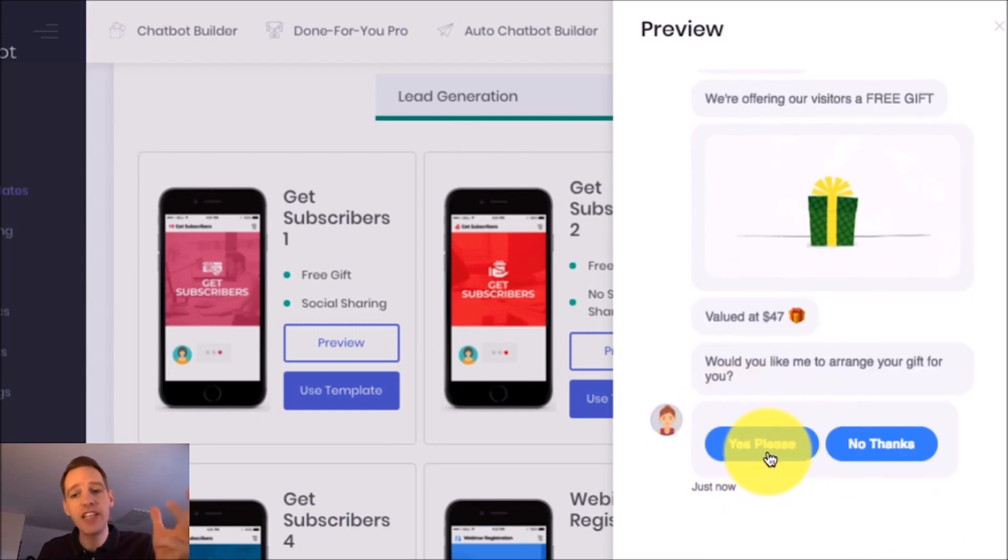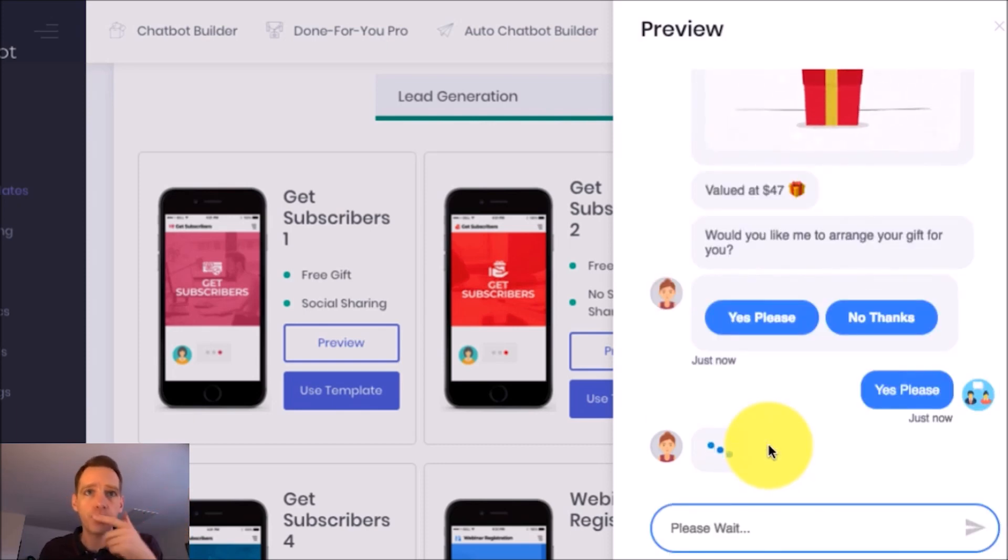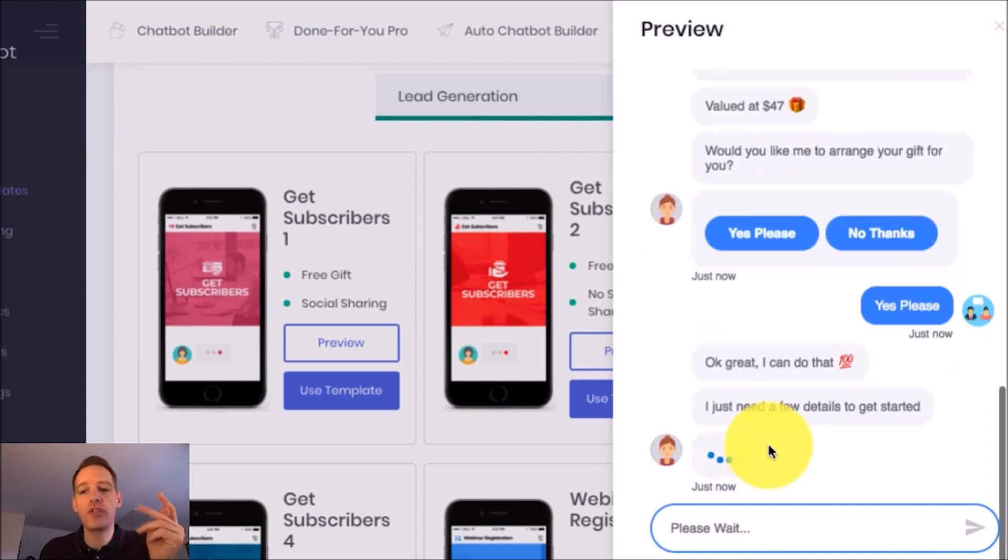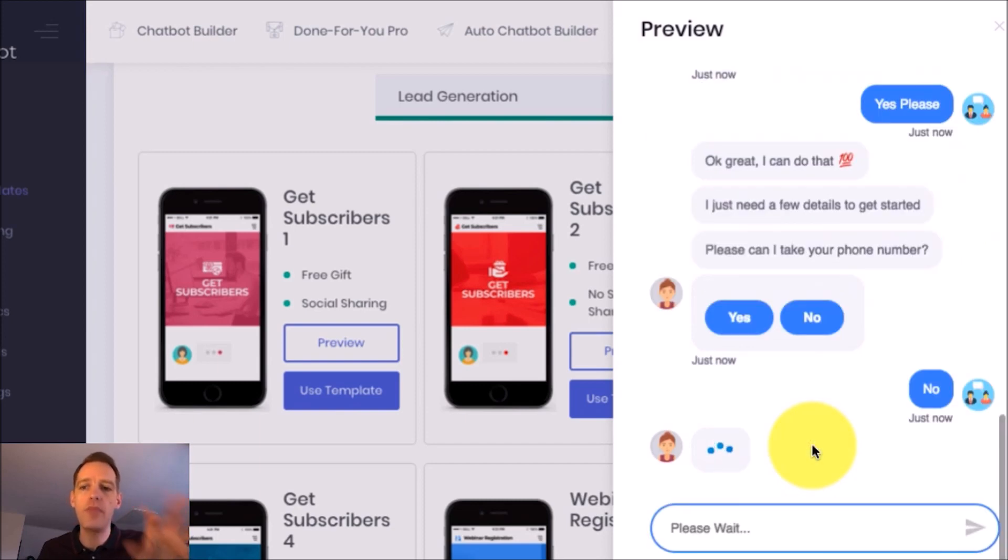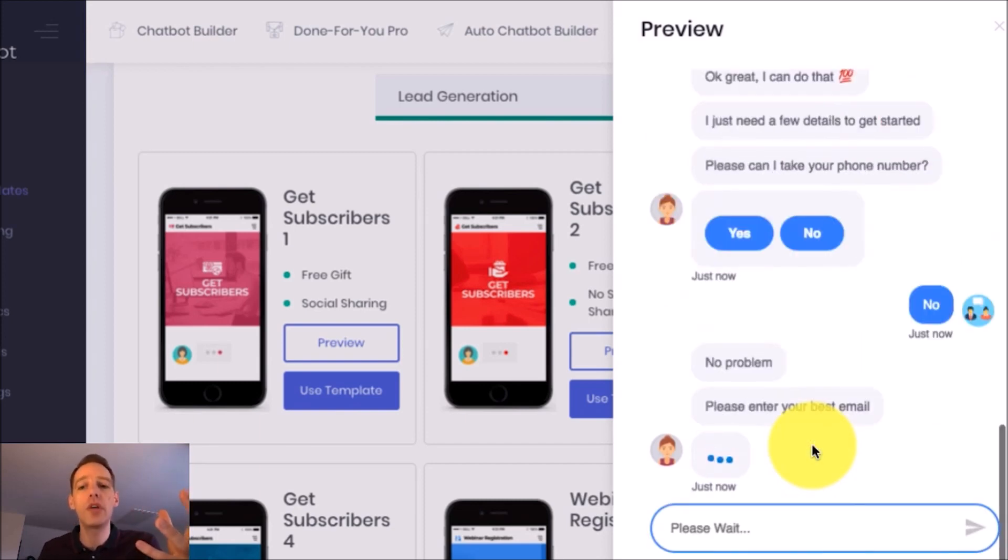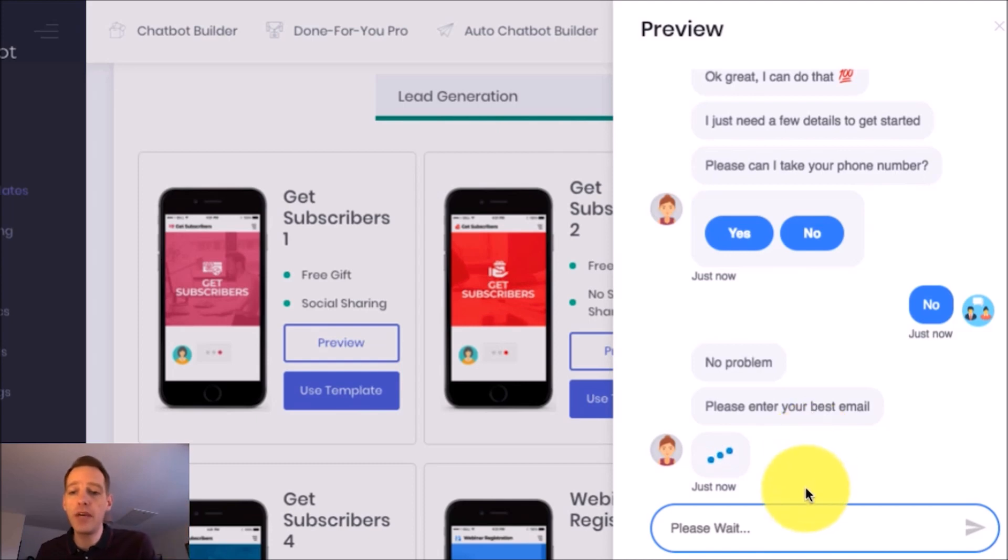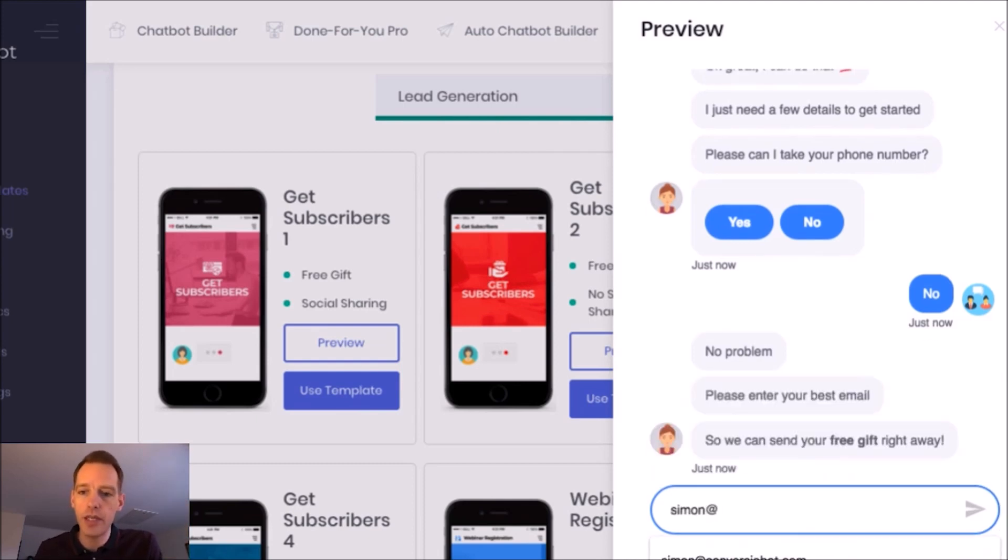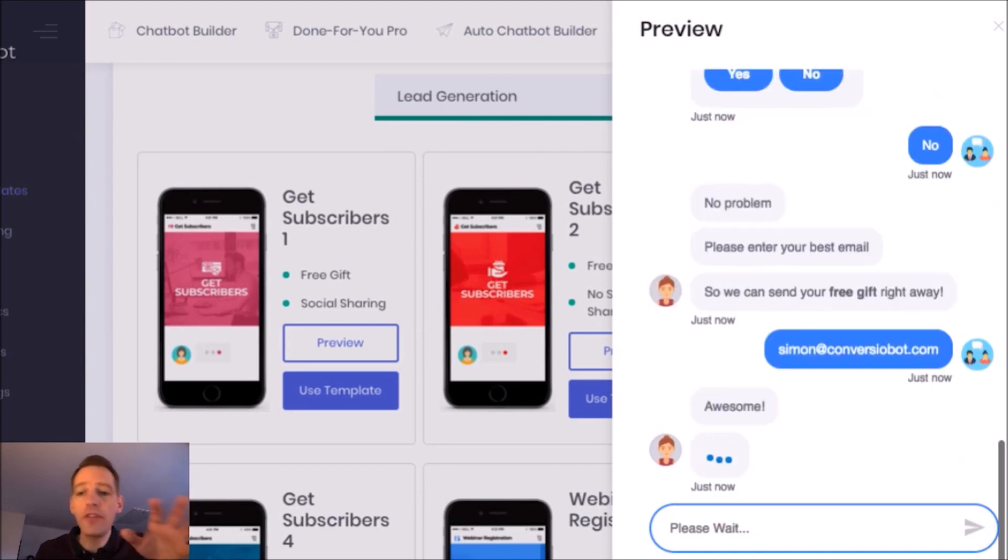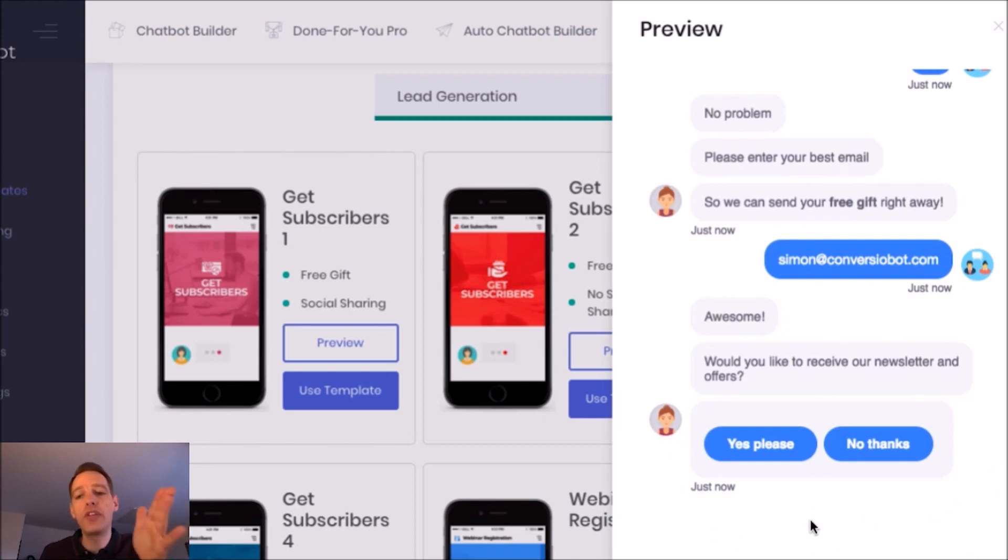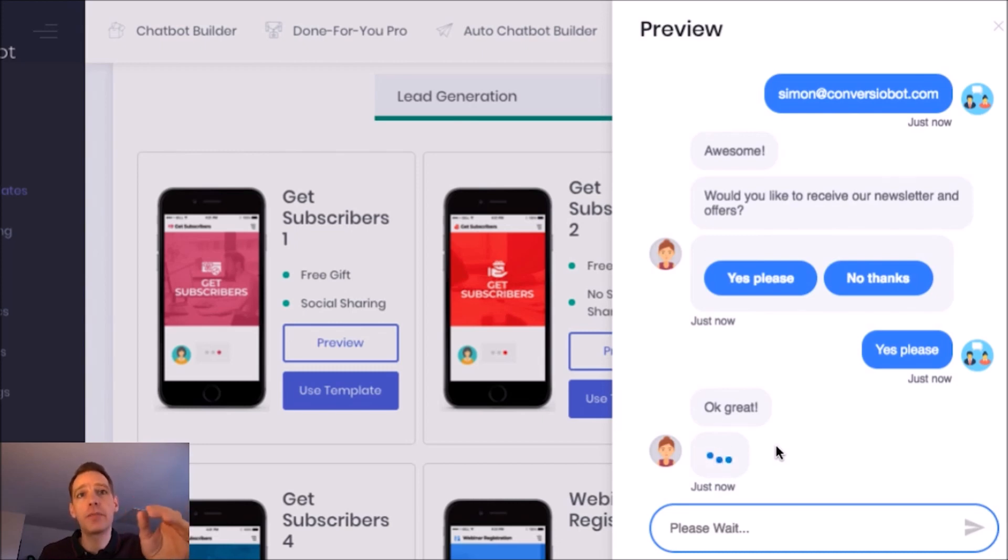You can see it's now asking me if I want to take the free gift. I'm going to say yes to that. You can even use these done-for-you bots to collect phone numbers and all sorts of information. I'm actually going to say no to phone number because what I'm really interested in now is the email address. It's going to ask me for my email now so I'm going to pop that in quickly, simon@conversionbot.com. Now the email I've just entered there is automatically added to my Aweber list and it also asked me here for legal permission to opt into our newsletter so I'm going to say yes and now I'm fully opted in.